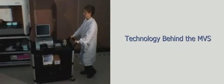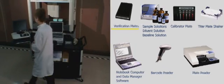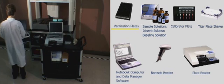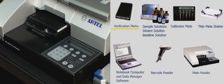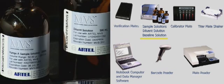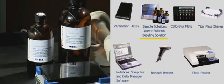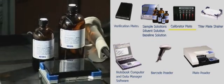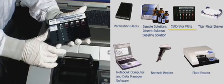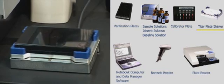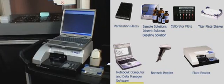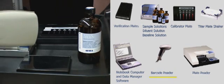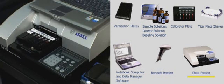Now we will review the technology behind the MVS. The MVS is a complete mobile system composed of the following parts: characterized verification plates, sample solutions, diluent solution, baseline solution, the NIST traceable calibrator plate, the titer plate shaker, a notebook computer equipped with data manager software, a barcode reader, and the plate reader.